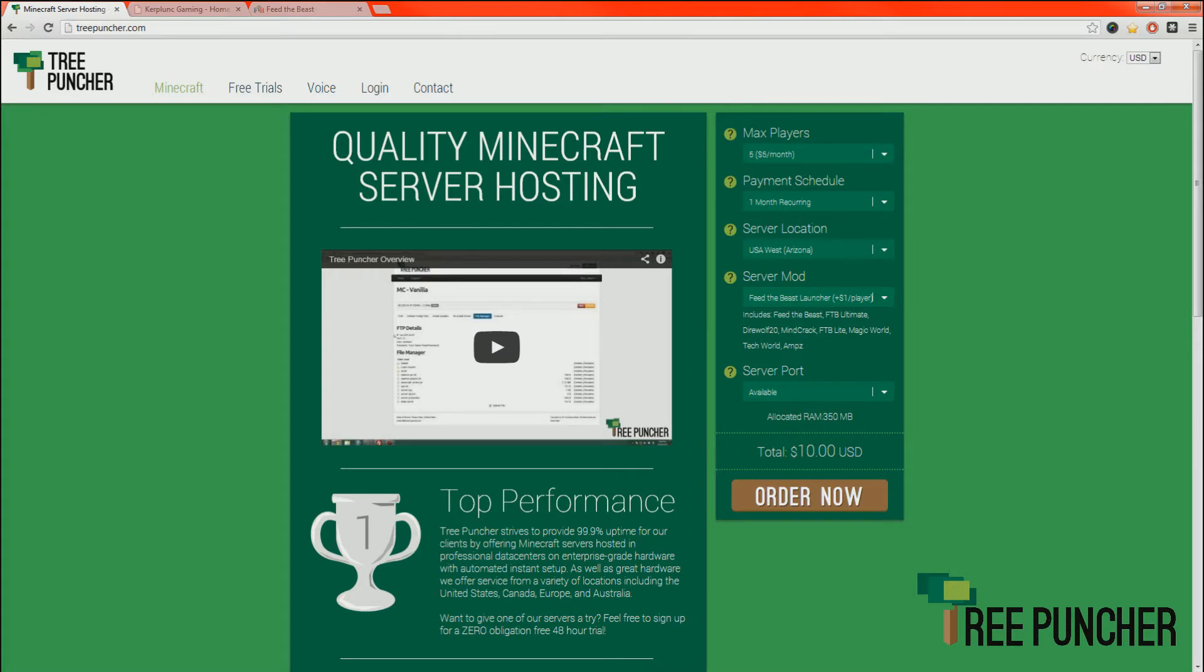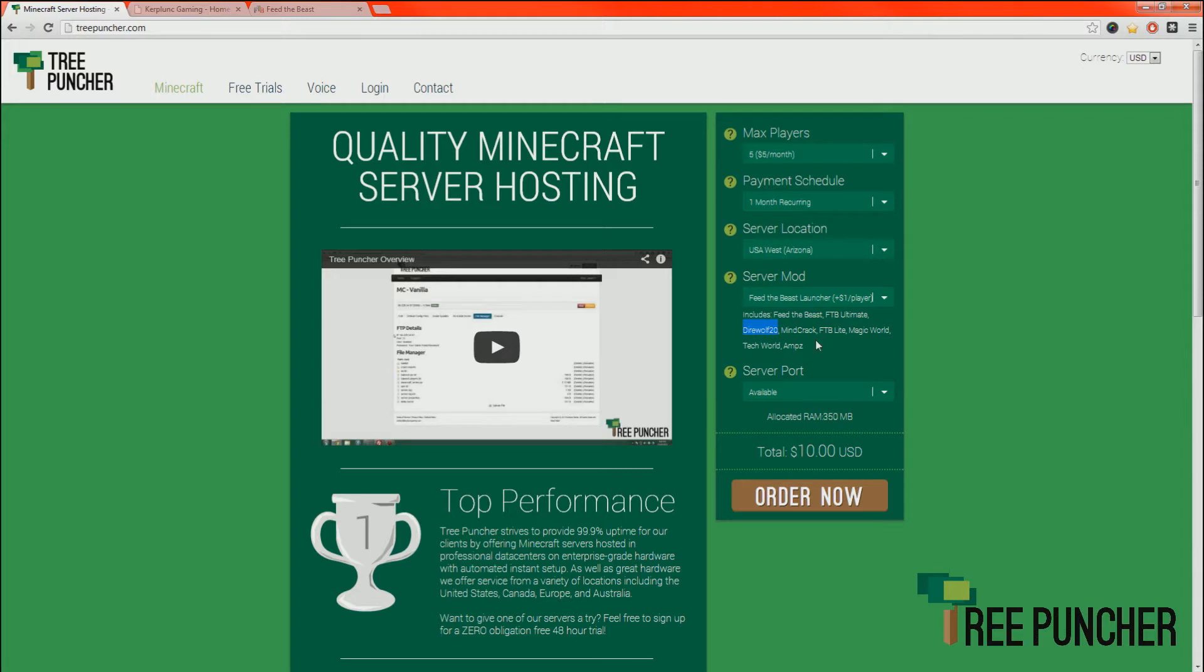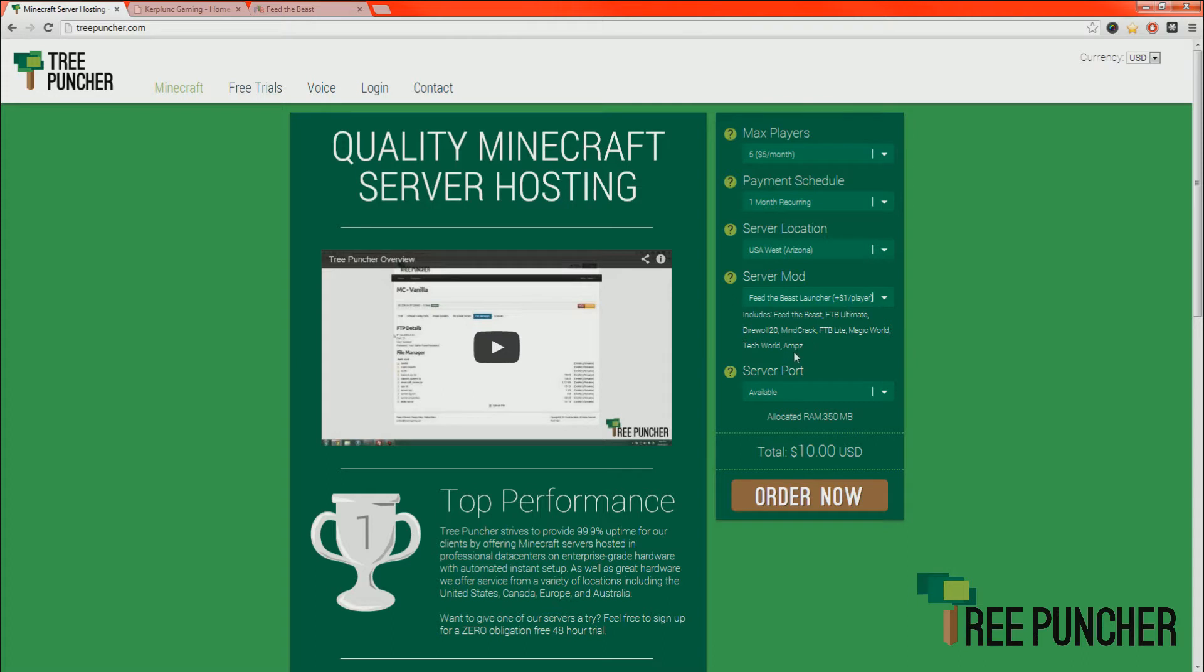If you order the Feed the Beast launcher, you will have the option of installing modpacks including Amps, Tech World, Magic World, Feed the Beast Lite, and Direwolf 20. You can switch between these as often as you like, but be aware that your world most likely will not be transferred if you switch between them. It's just not going to work with different modpacks.